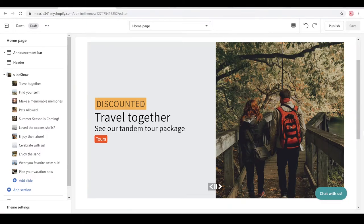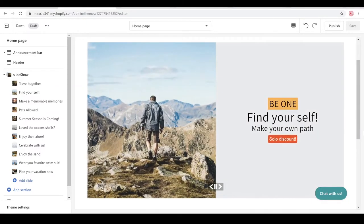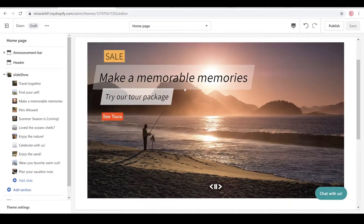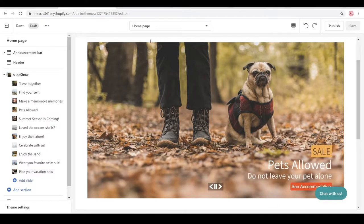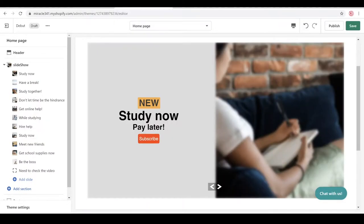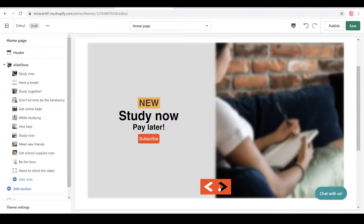Hi everyone, in this tutorial we're going to create a custom slideshow. This is what we're creating right here. I have it created in the Dawn theme, but I also have it on the Debut theme and it works the same. You can use any theme you want — it should work with most Shopify themes. I'm going to show you the slides right here. This is the first slide with the blur.